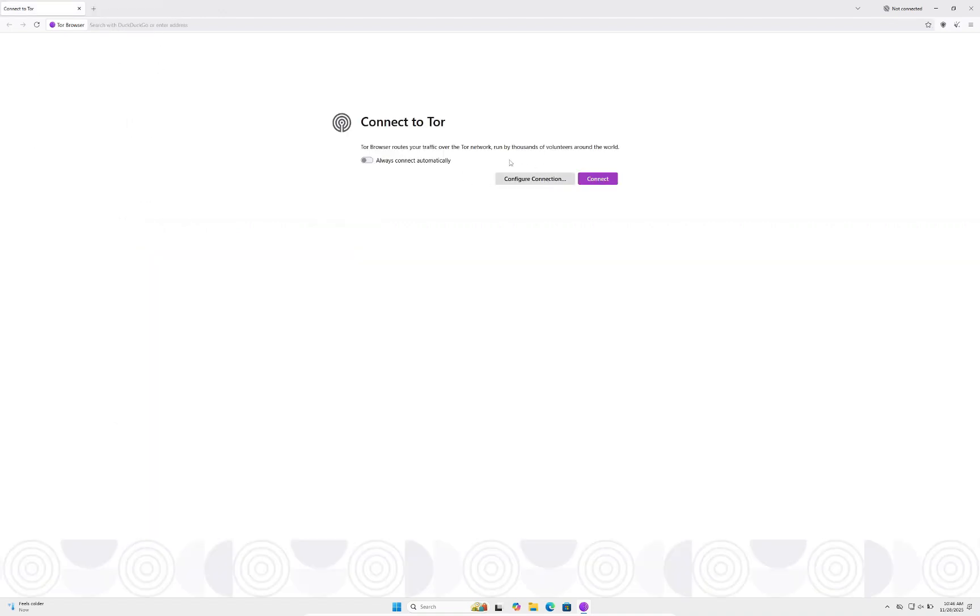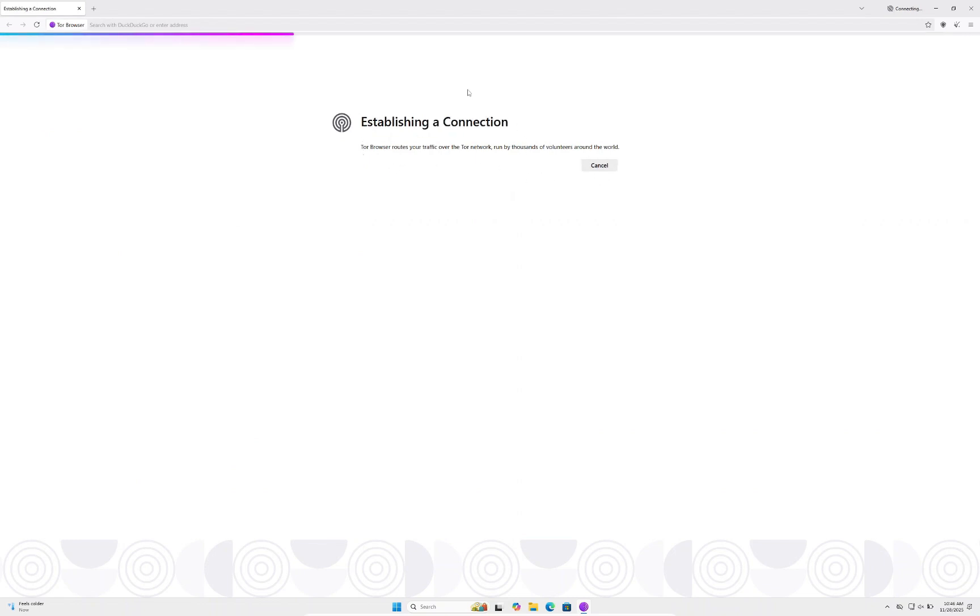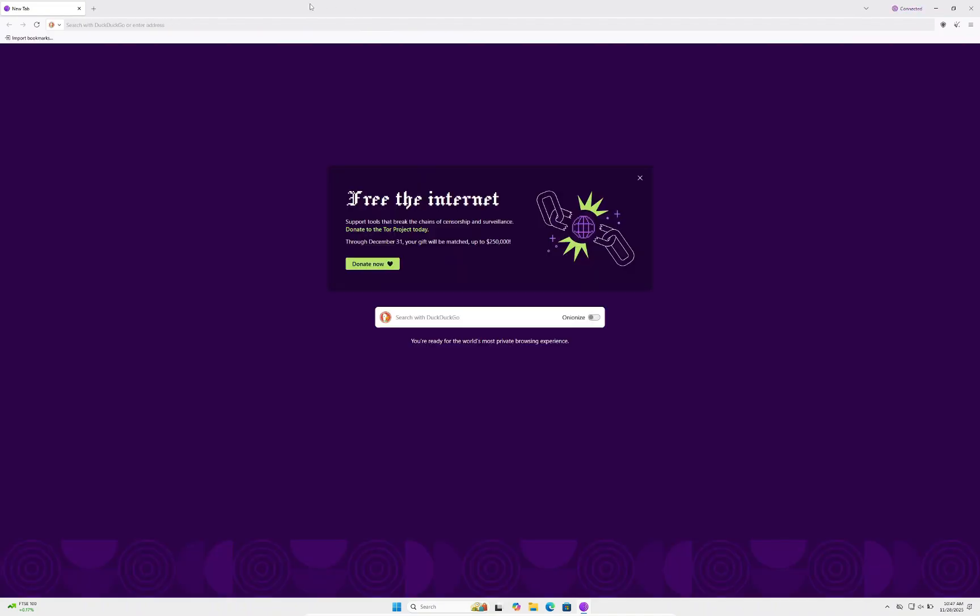Now that's done, we don't really need to click configure connection—just click connect. If you're in a country that blocks Tor, you may need to mess around with that. This is going to take a while to connect. Now we can see it's fully loaded up. This may take a minute for you, which is completely normal.